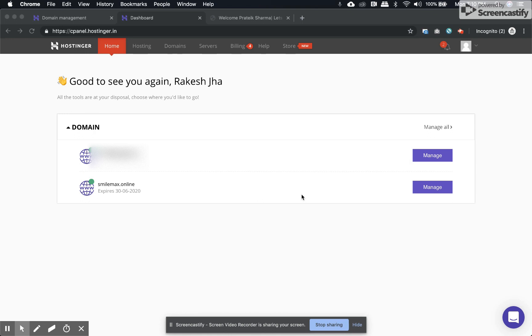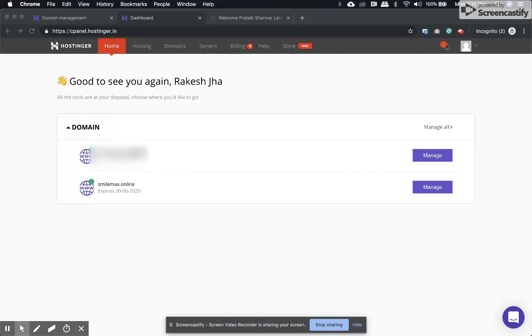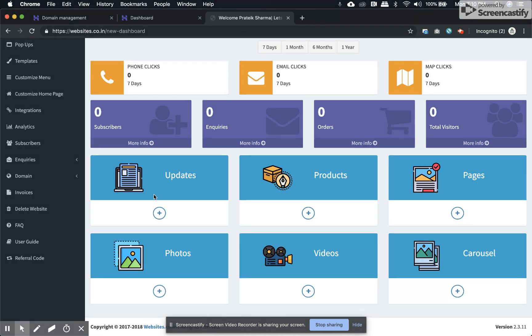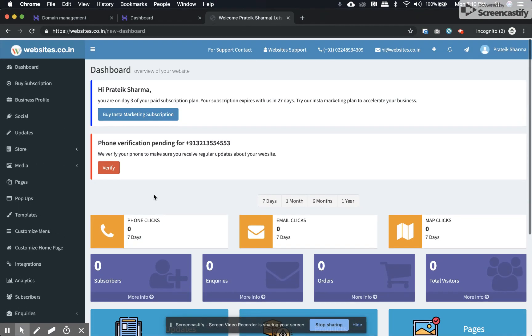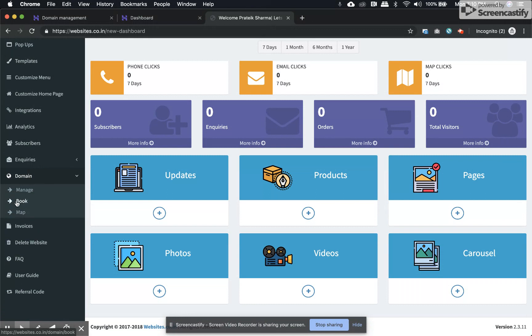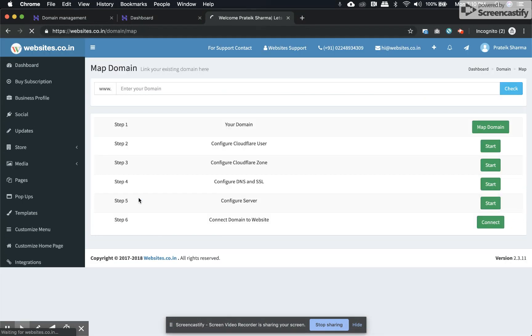This video shows you how to map your domain on the websites.co.in platform. The first step is to buy a domain from a reputed domain registrar. Once you have your domain purchased, visit the dashboard domain section, select map, and enter the domain name.